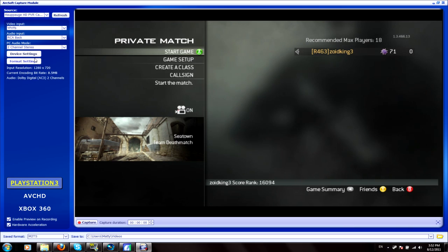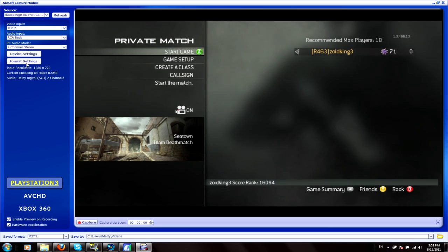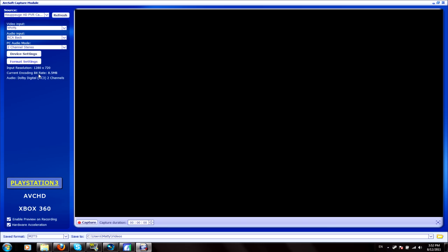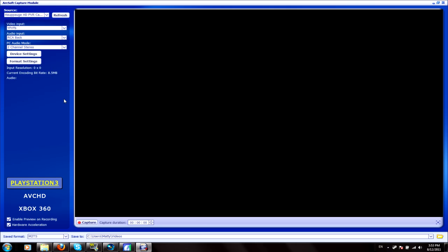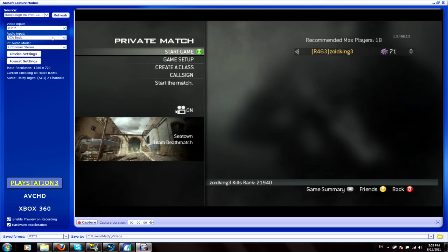As you can see, I've got these settings. Here's the video. If you go format settings, you'll want to put it on 8.5 Mbps. You'll want to have 3, 3 and AC3. These are pretty much all standard. The reason you want it on 8.5 is so that you get good quality but it's not filling up your computer.